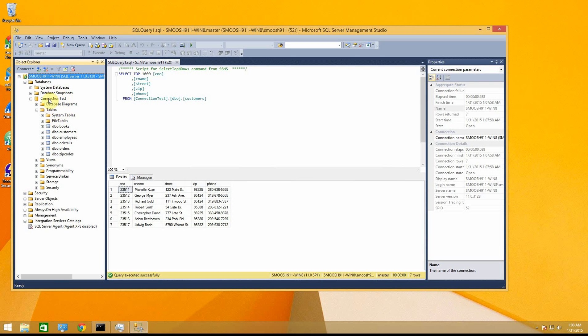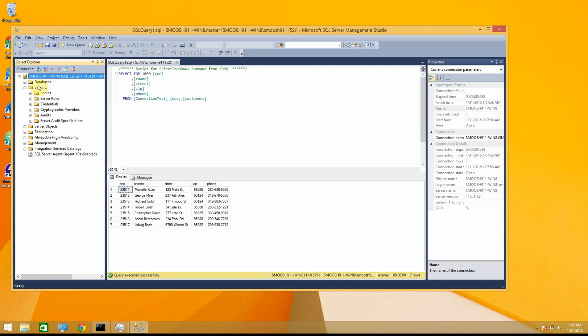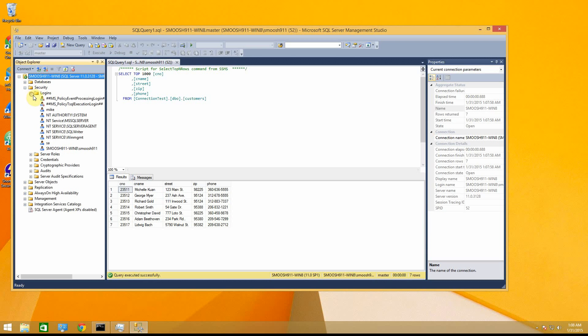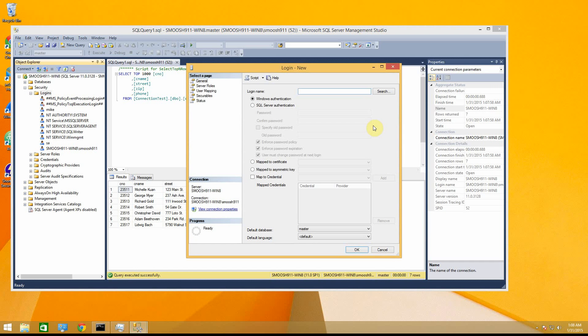And then the next thing is you need to go to security. And within security, you have all these different users that you can have, right? And so I'm going to create a user right now that I'm going to use in this example. So let's say it's Jim. I'm going to be Jim for the moment.